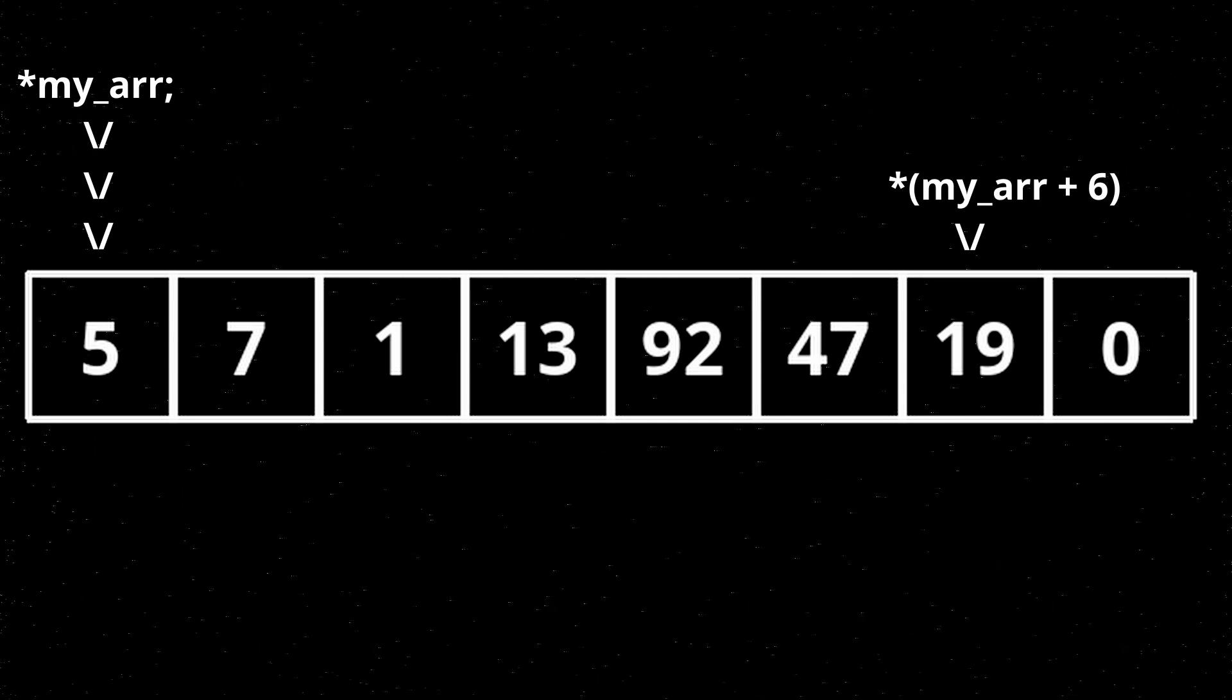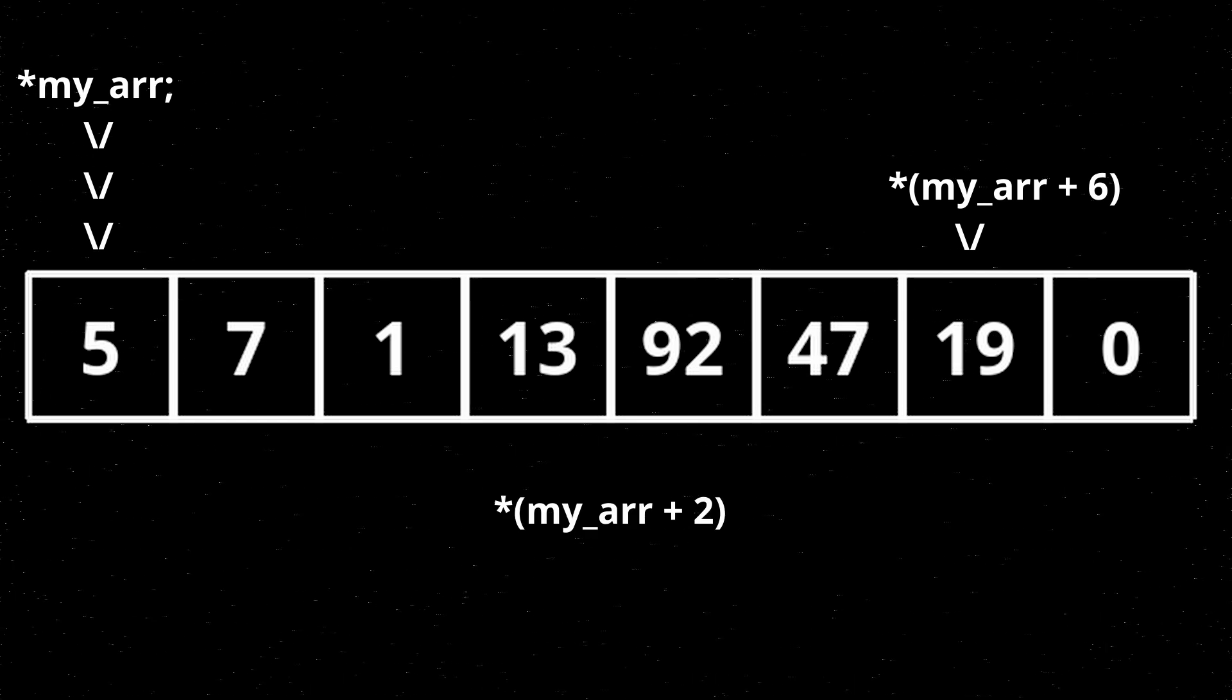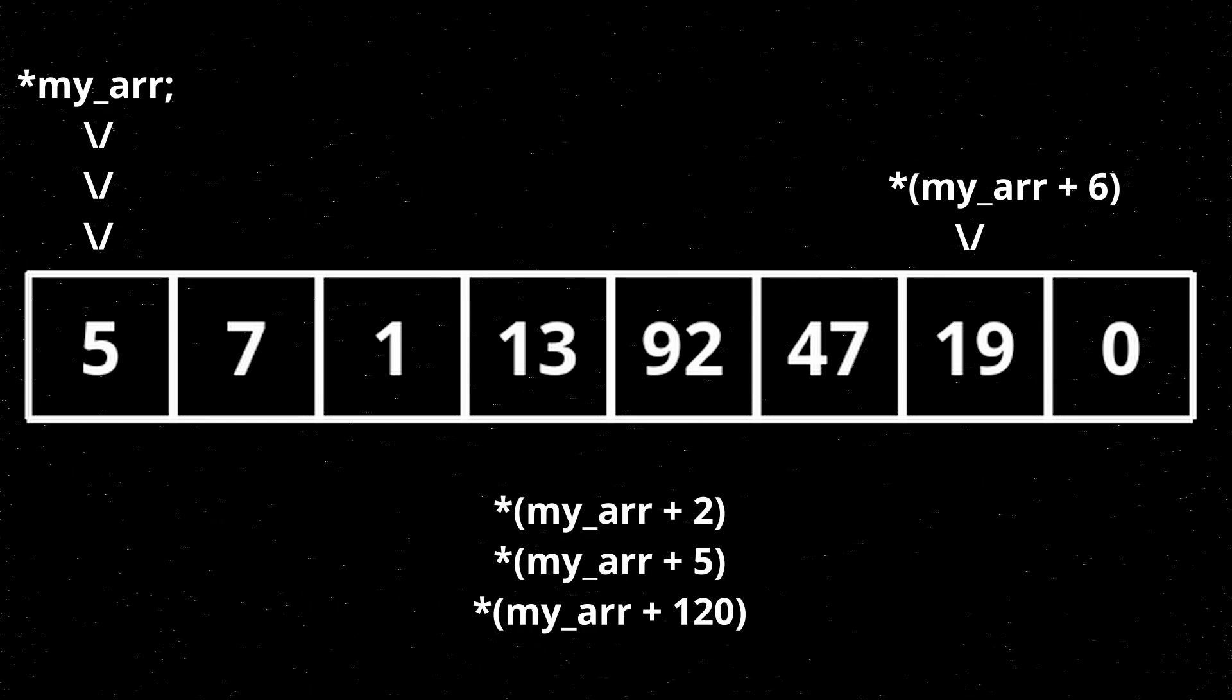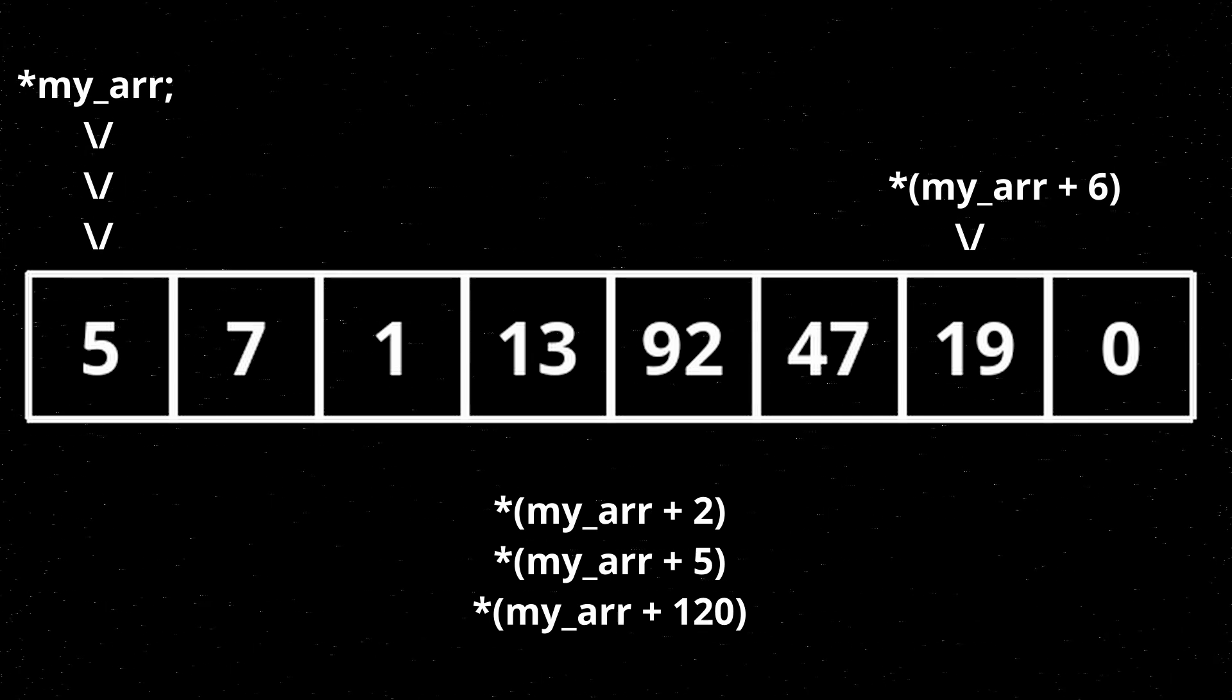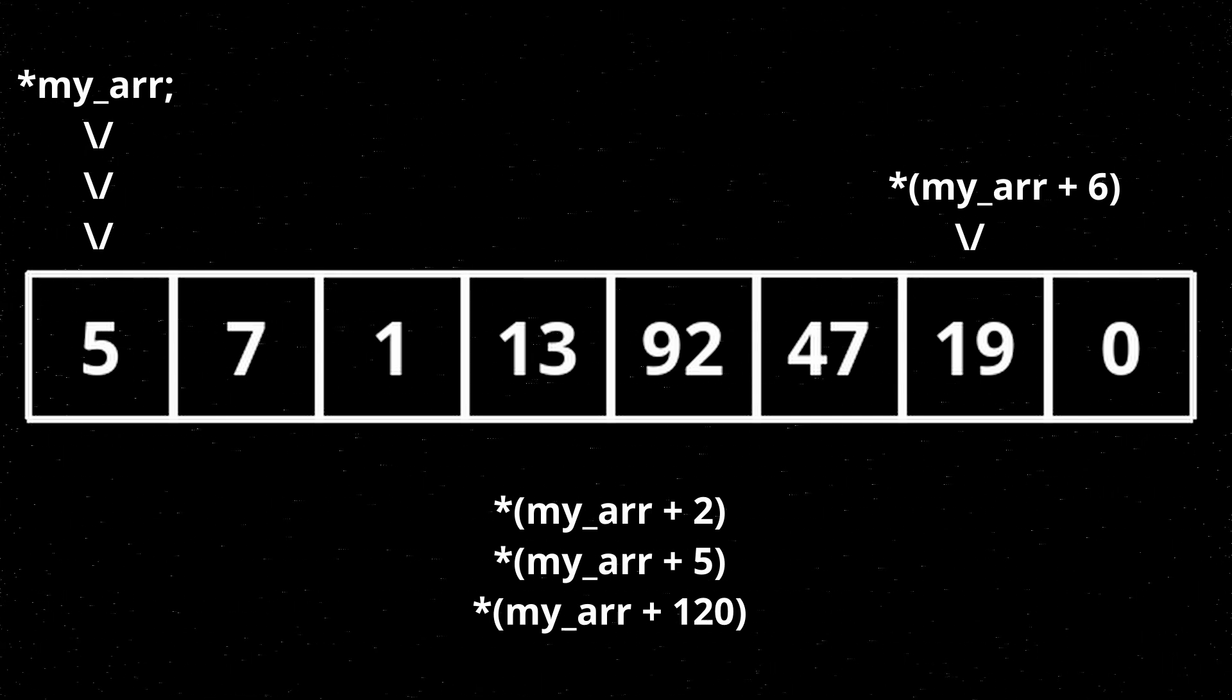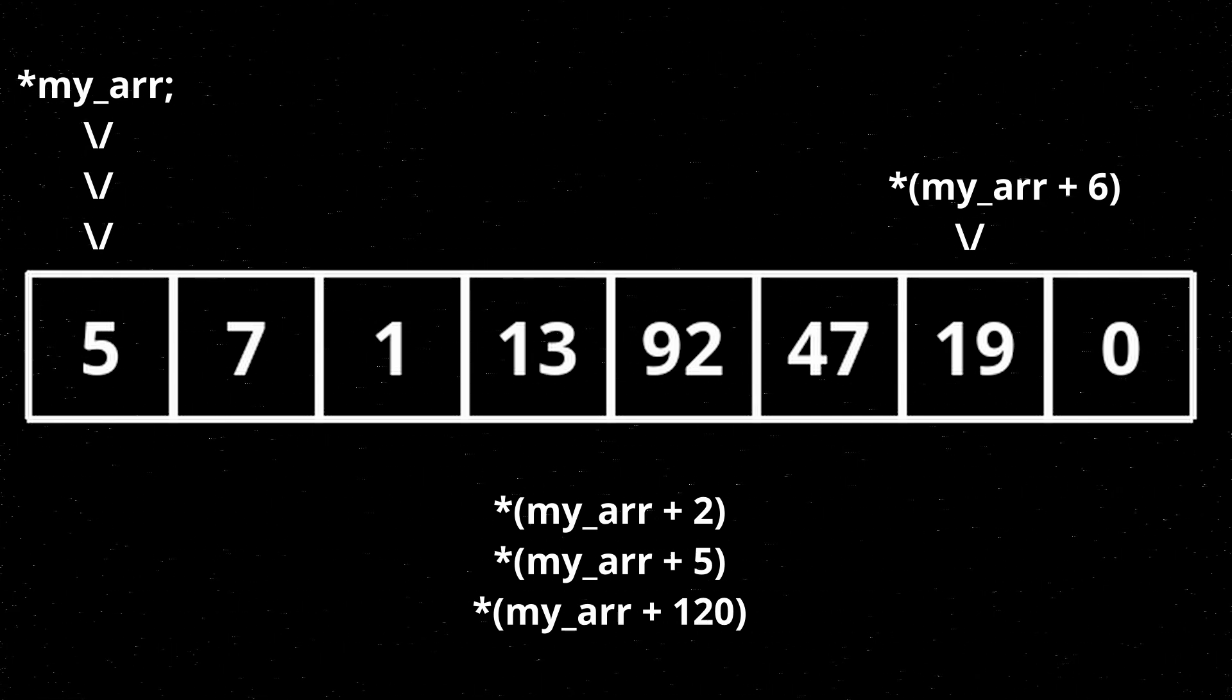So you can instantly get the second or fifth or 120th item in an array by just looking at the memory location you'd expect for that item. It's best to think of it as just a line of data.